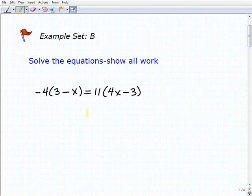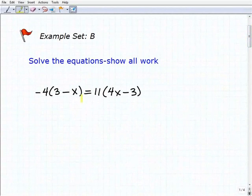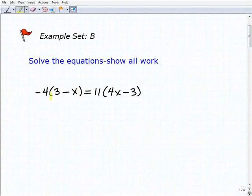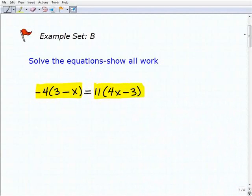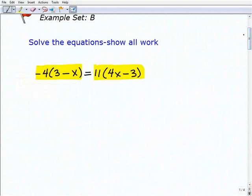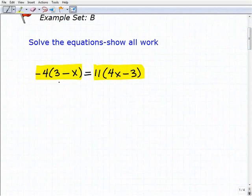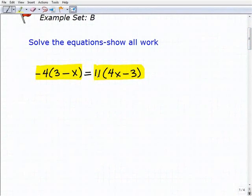The first thing we do is look for situations where we can use the distributive property — that is, where there are parentheses with a number outside of them, as we have right here and right here. That's the first thing we need to do in these equations, so go ahead and practice the distributive property by applying it to these parts of the equation.